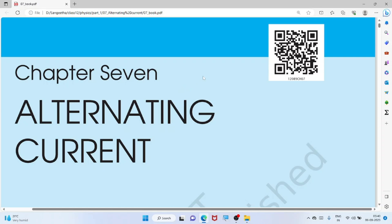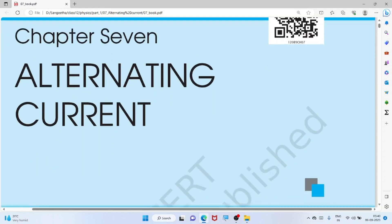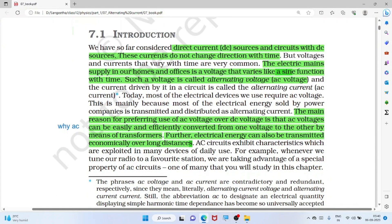We will go through some important points in Class 12 Physics Chapter 7, Alternating Current. Direct current sources and circuits with DC sources do not change direction with time. The electric main supply in our homes and offices is a voltage that varies like a sine function — a sine wave with time. Such a voltage is called the alternating voltage.